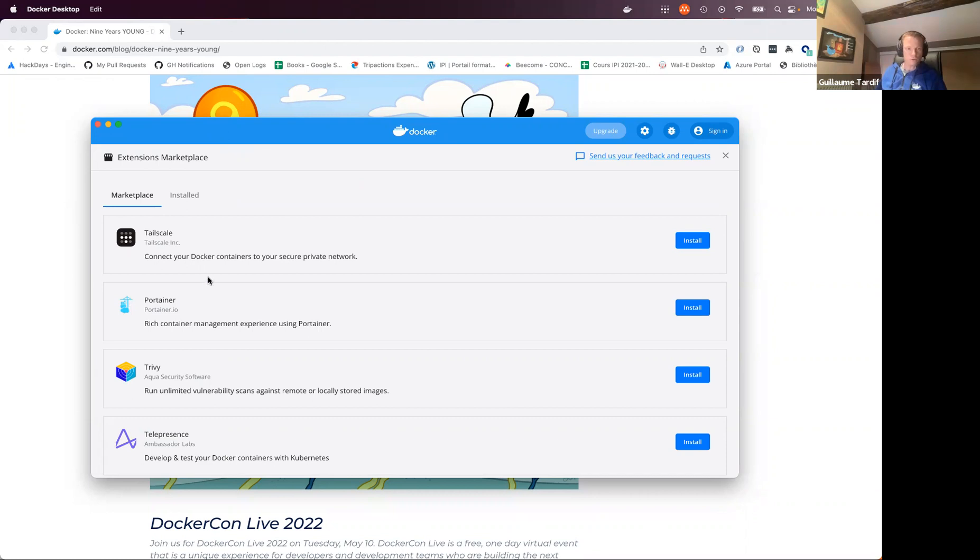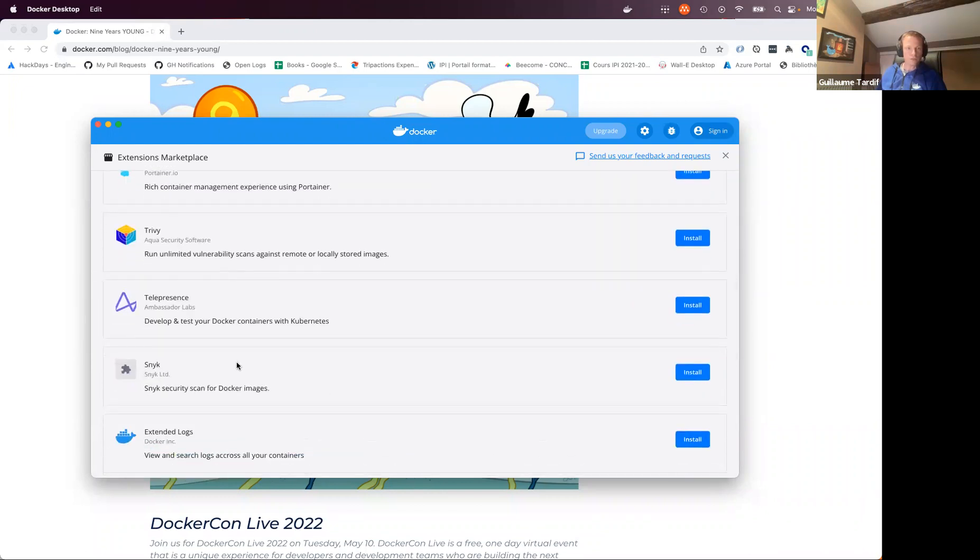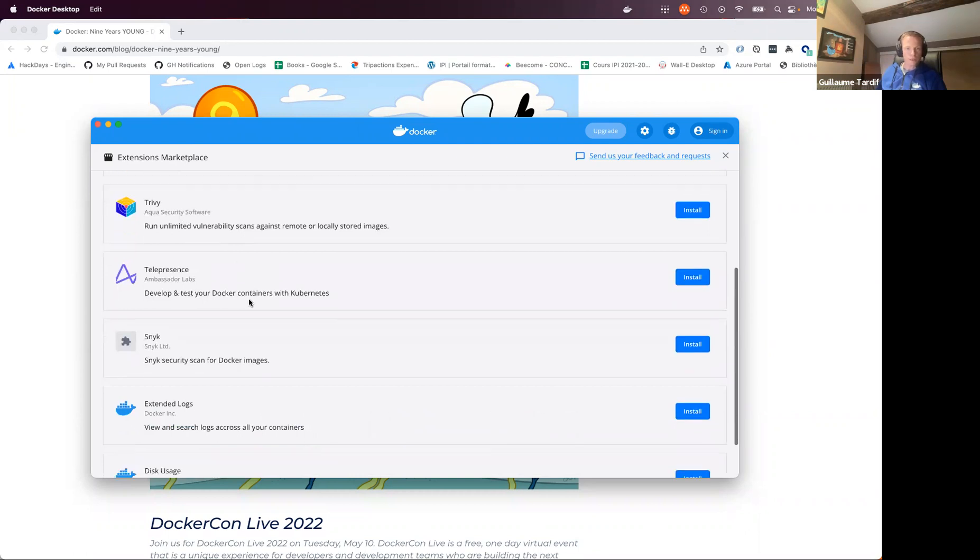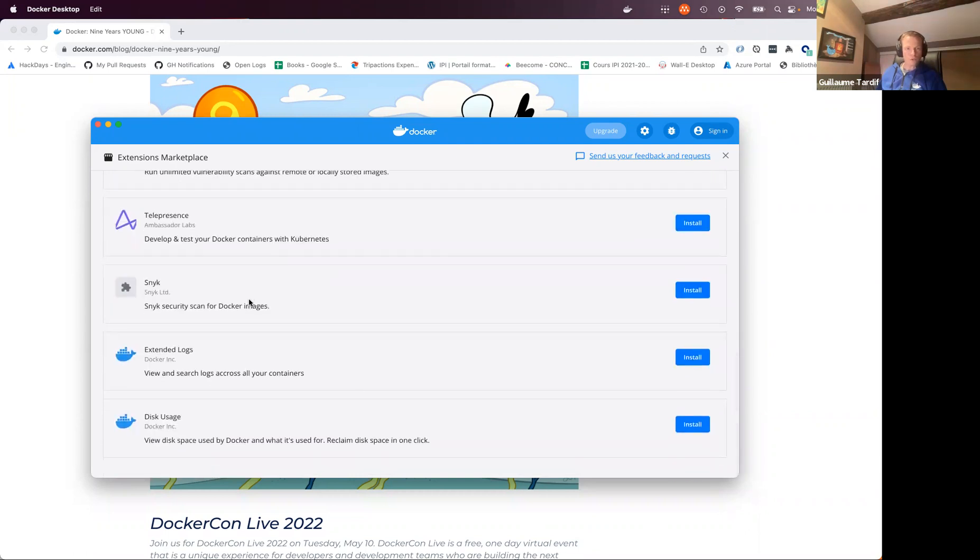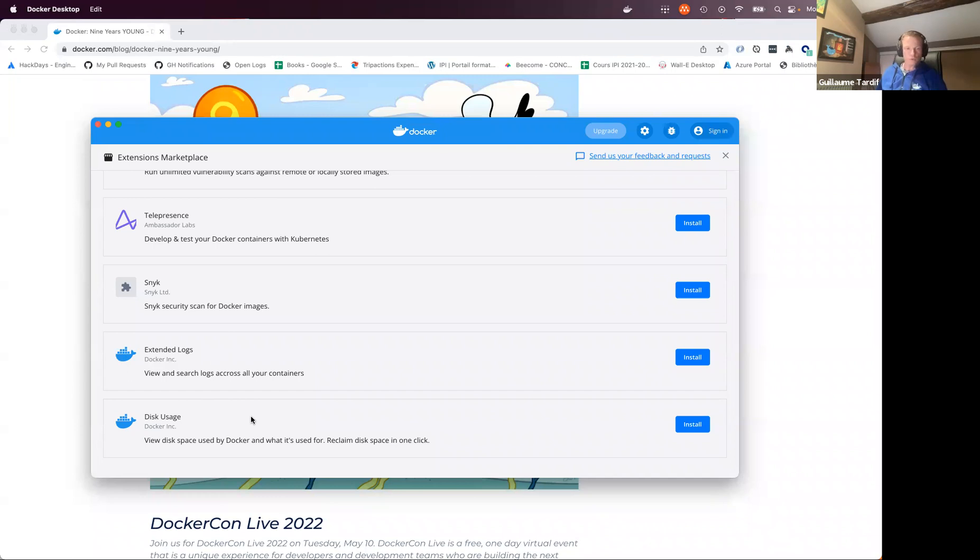So we've got things related to network with Tailscale, things related to container management and dashboarding extension with Portainer. Security extension with Snyk and Sysdig. Telepresence brings some features about Kubernetes, and we also have a couple of extensions here that are not the work from partners, but some things that we've been working on internally at Docker. So extended logs will allow you to more easily see your logs and have some cross container logs. And I'm going to do a first demo with this disk usage extension, which is a utility to see how much space Docker is using on your machine and be able to clean up things.